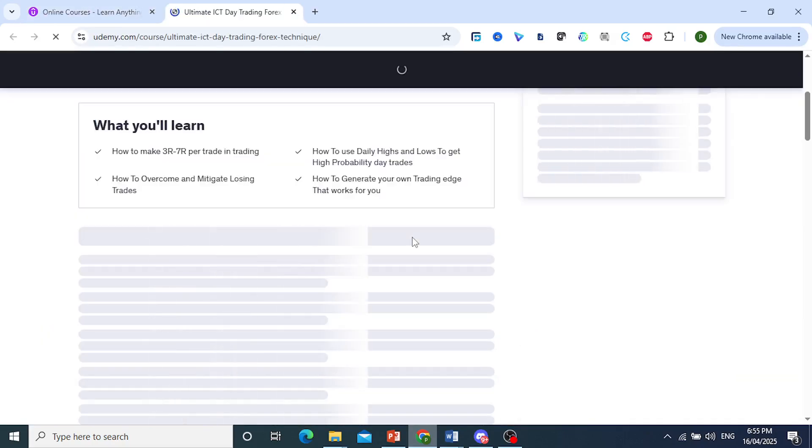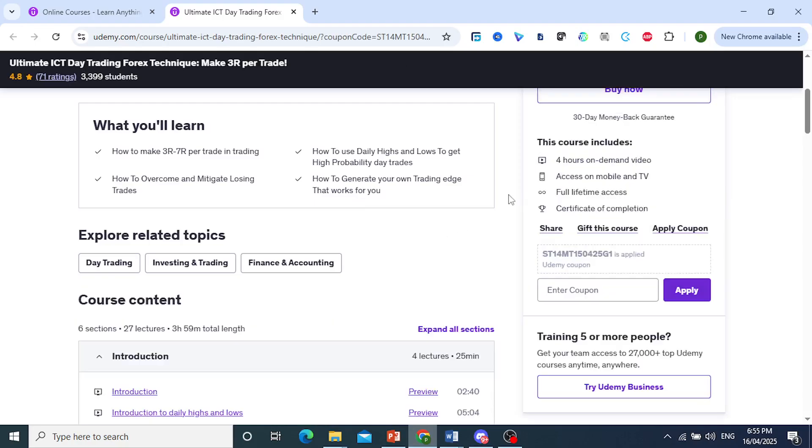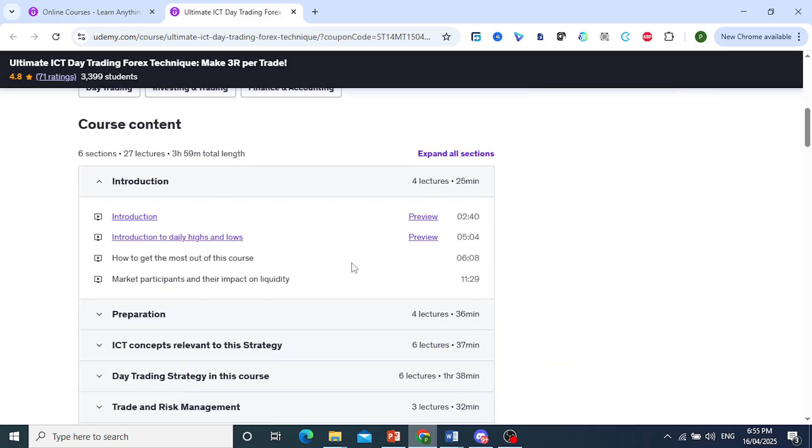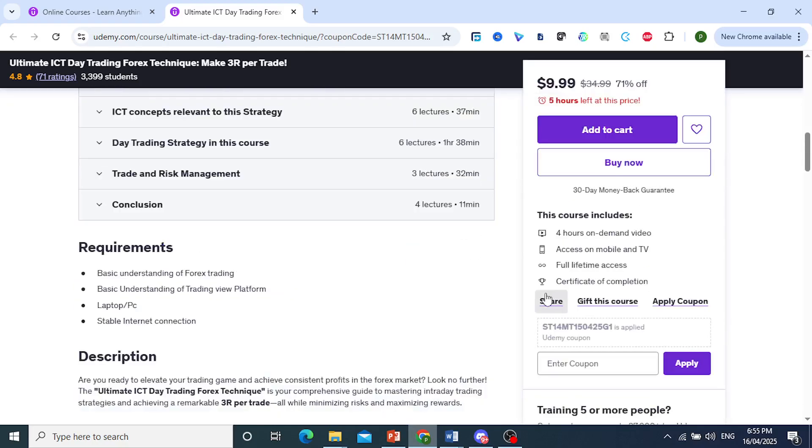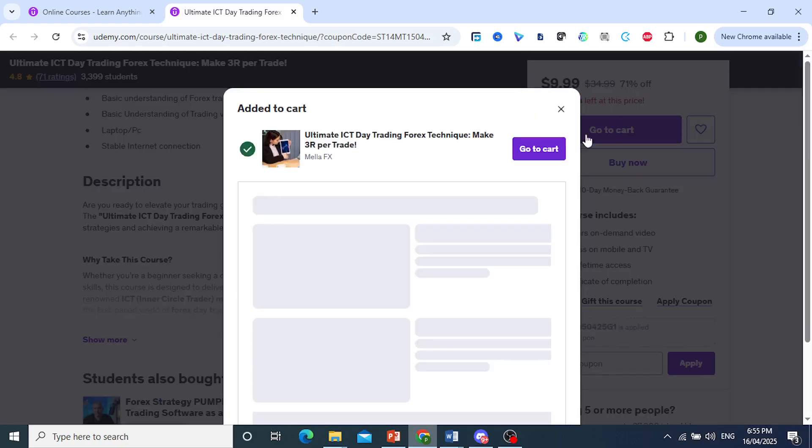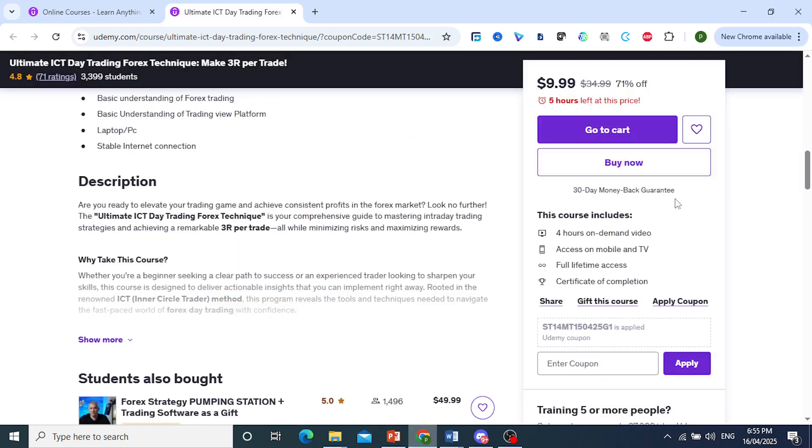I'll go and click on this. First, we can either go ahead and add this to our cart or just buy it right now. If you want to keep shopping for multiple courses, you can just add this to your cart, and when you're ready you can go to your cart and purchase it. If you